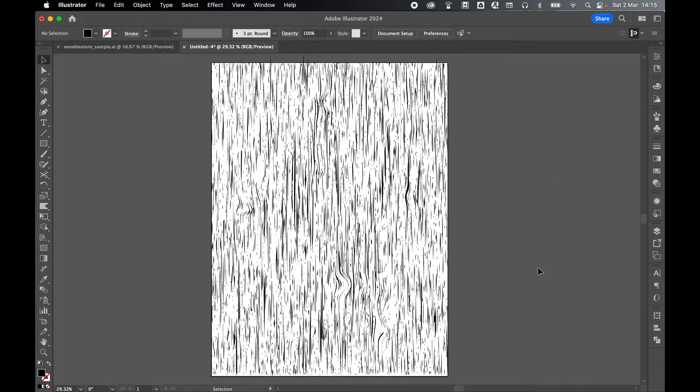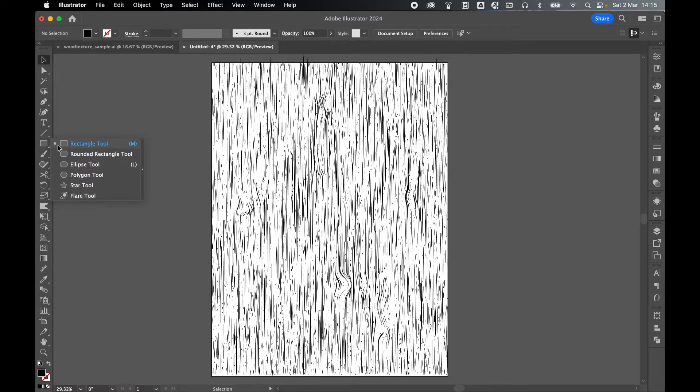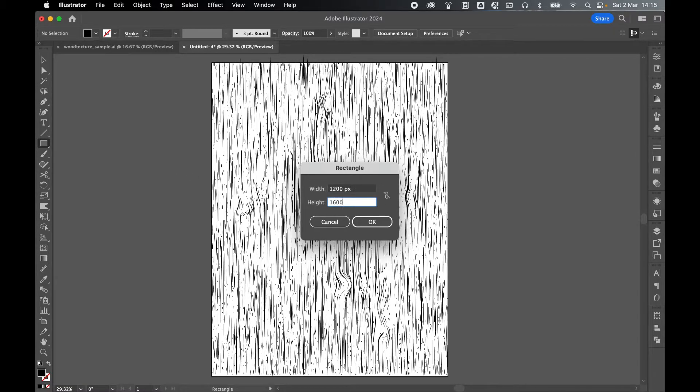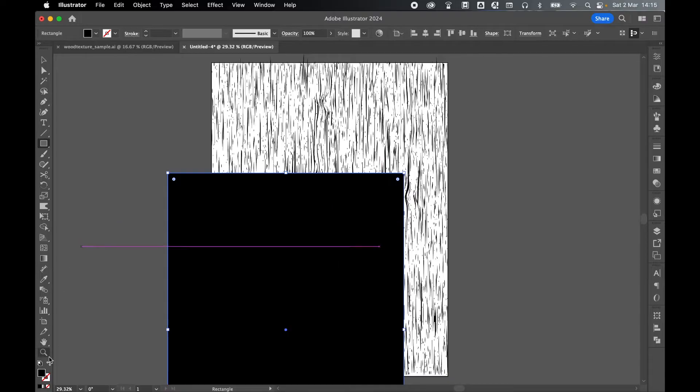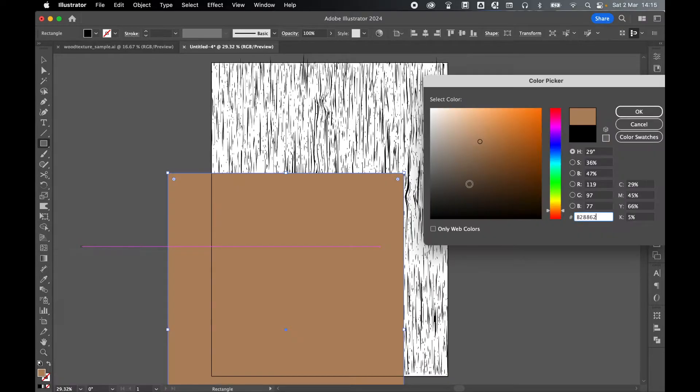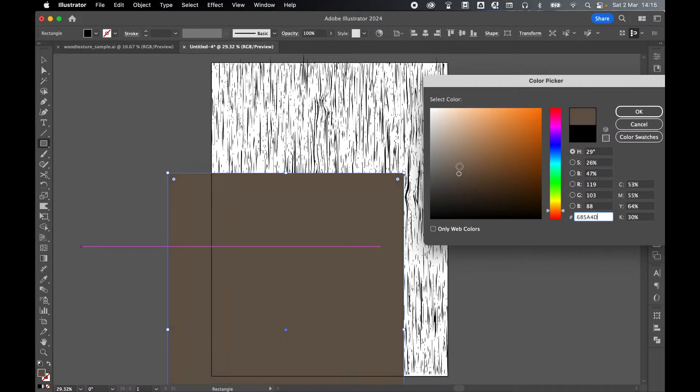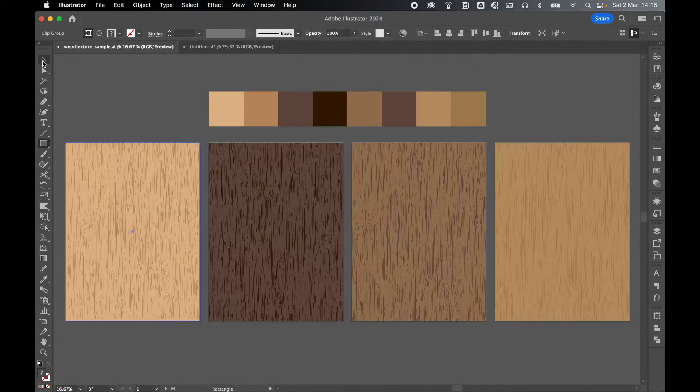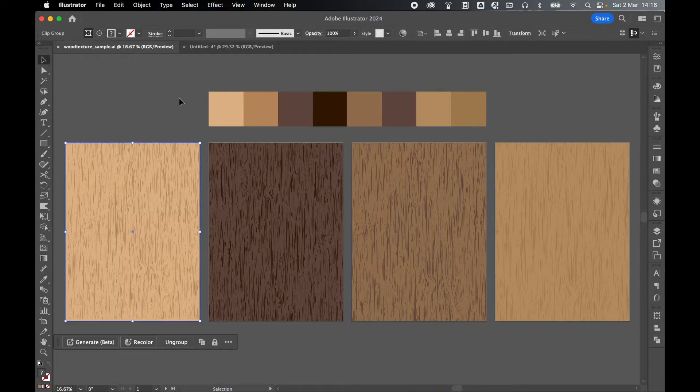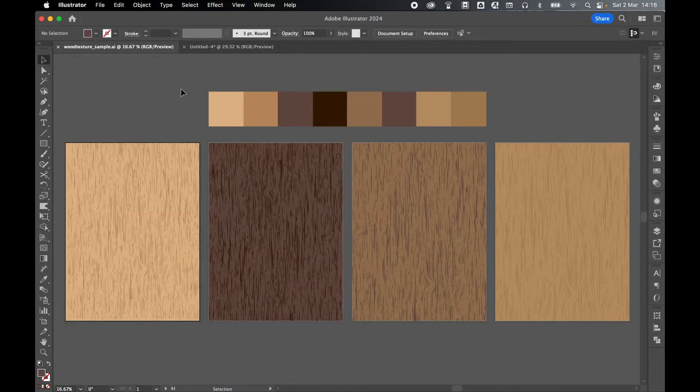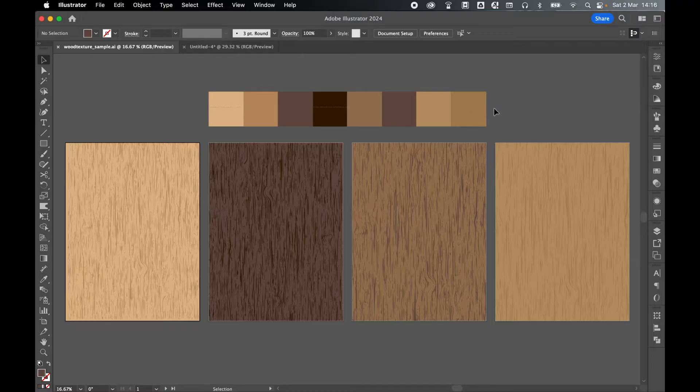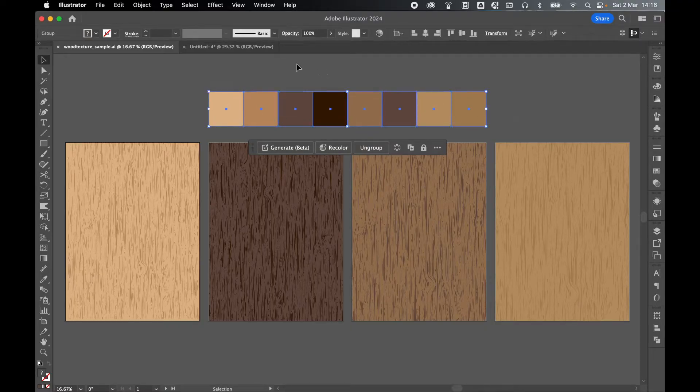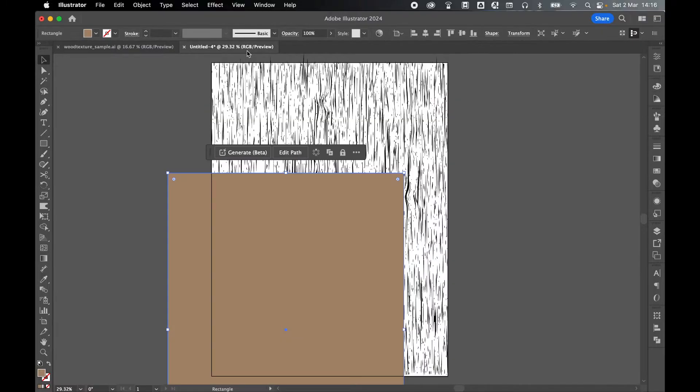Once happy with your effect, let's apply some color. So let's create a background. Let's grab the Rectangle tool. Click. And I'm going to make the background the same size as the canvas, so 1200 by 1600 pixels. Click OK.